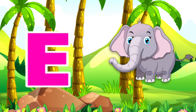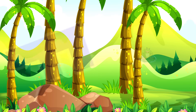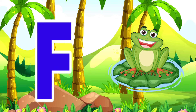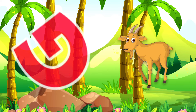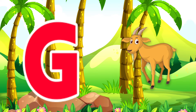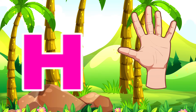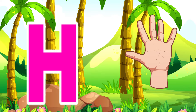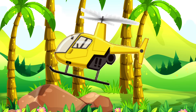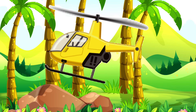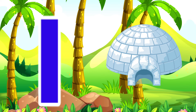E is for Elephant. Elephant. F is for Frog. Frog. G is for Goat. Goat. H is for Hand. Hand.